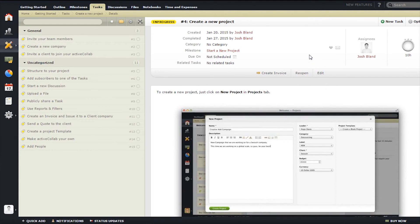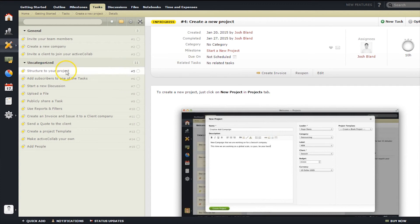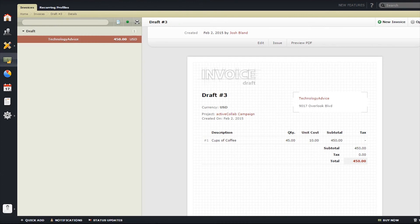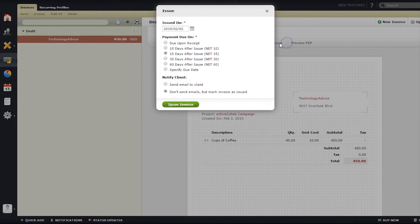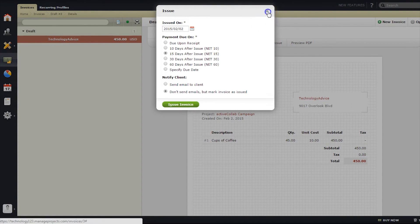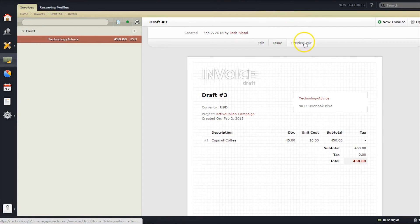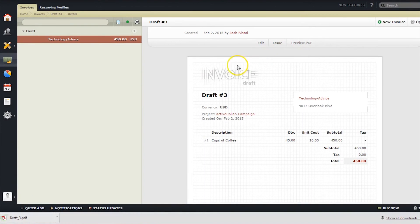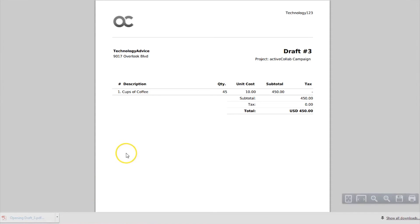Next up, we'll take a look at a few of the features that help users better run their projects and tasks. First up is the ActiveCollab Invoices section. Users can draft purchase orders or detail a company's purchase. The interface is relatively simple and gives you the ability to issue and preview as a PDF.